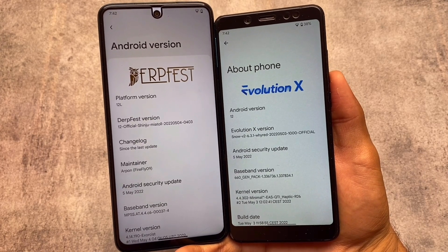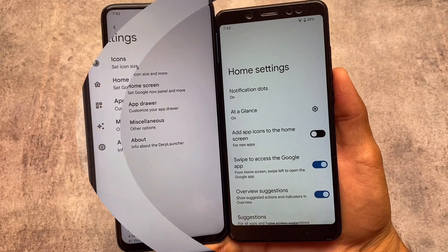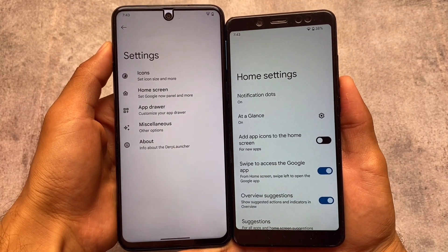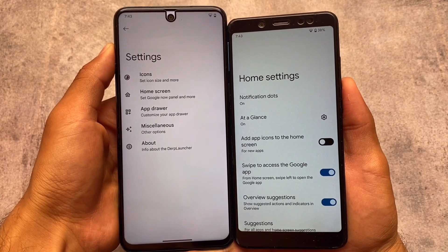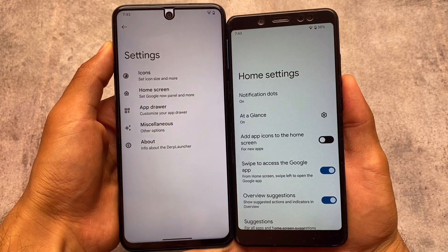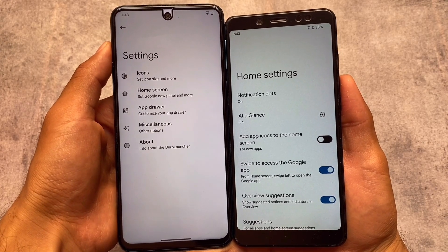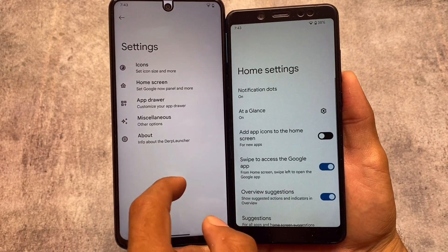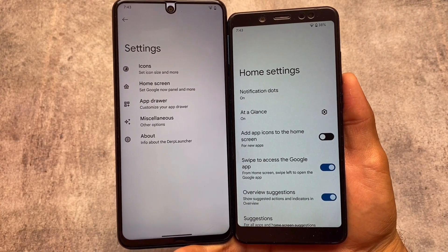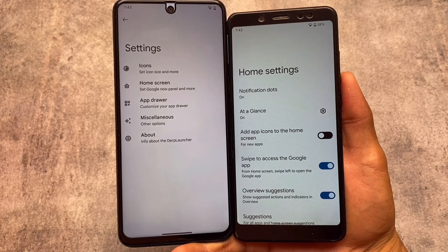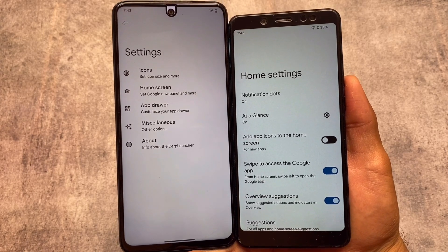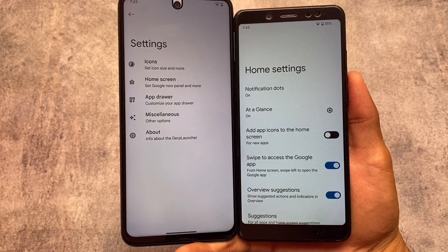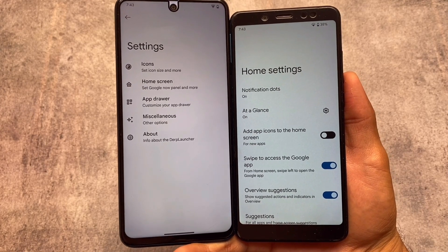If something is not available in your update, make sure to check if you're using the same update version. Moving on to the default launcher settings: Evolution X is basically a Pixel UI with customizations and a bit of extra stuff. DubFest OS uses the Derp Launcher by default, which includes customizations like icon pack, icon size, home screen, app drawer, miscellaneous settings, and more.